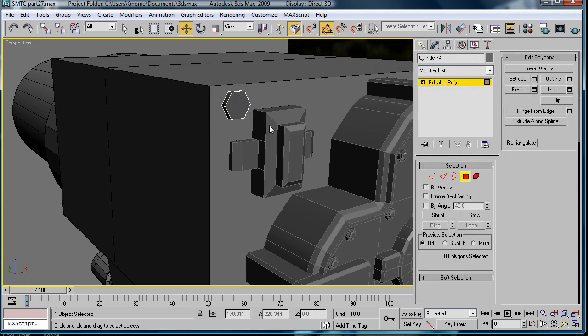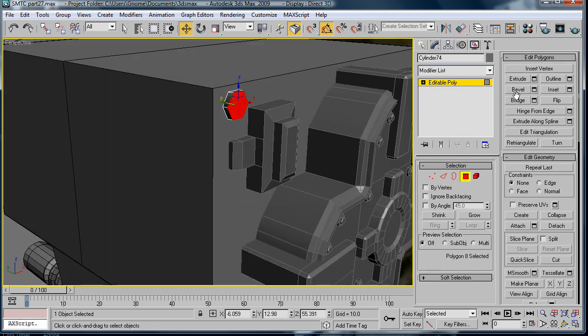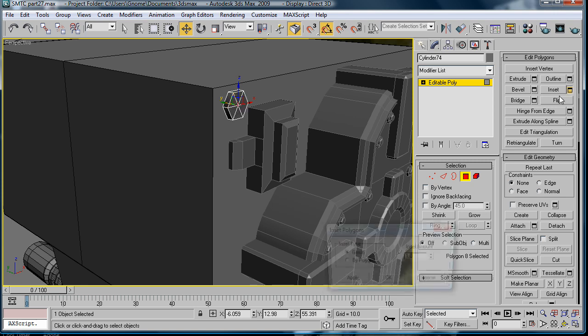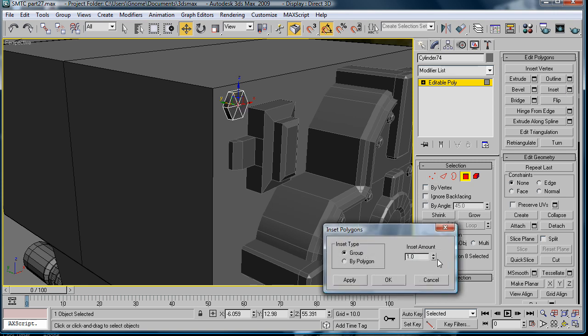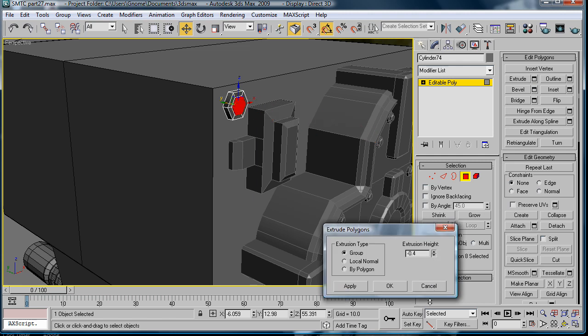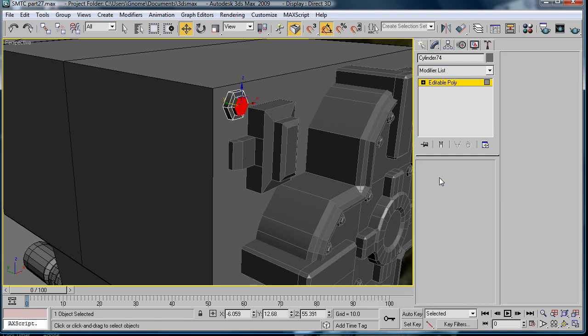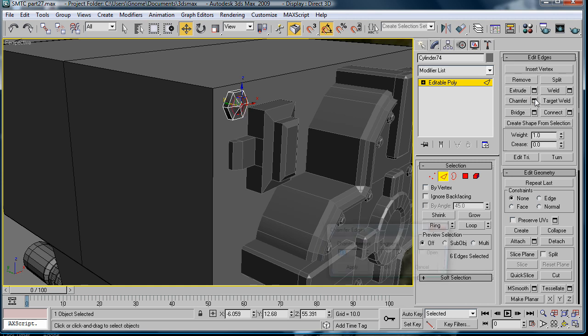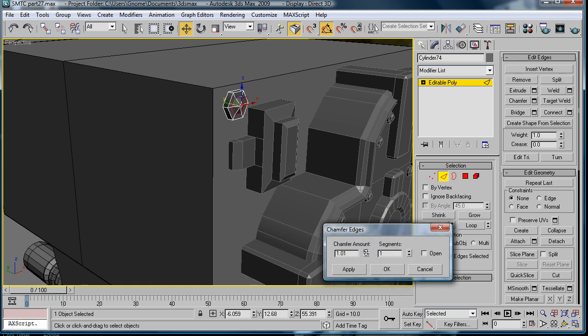Create a cylinder, convert to editable poly. Inset this a bit, extrude. Select the edges, chamfer.